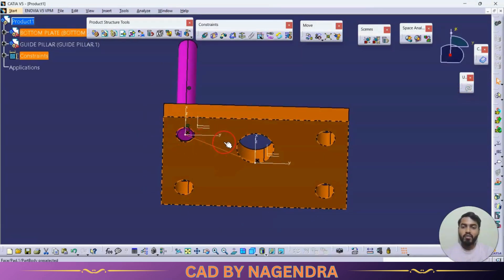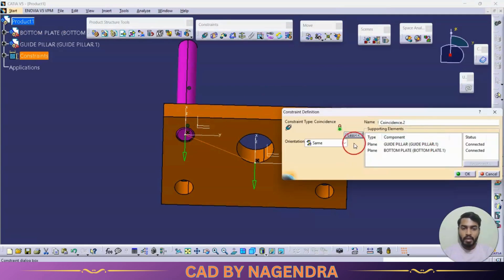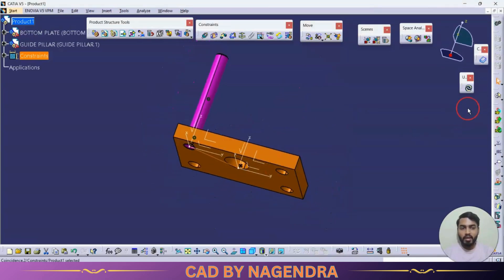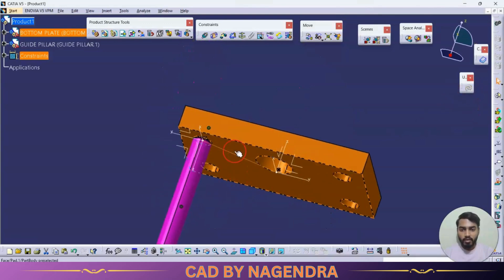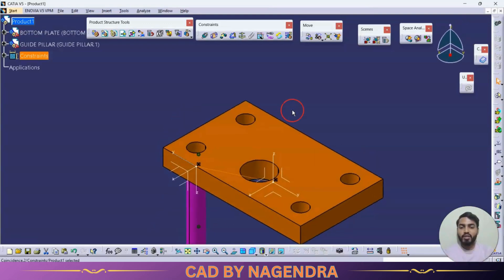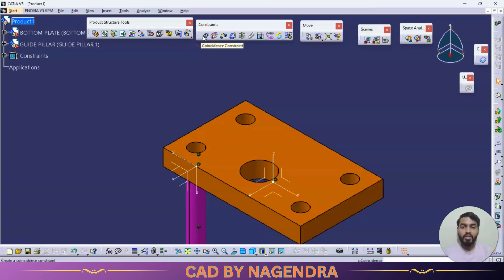To modify the direction, double-click the constraint, go to 'More', and instead of 'Same' set it to 'Opposite'. After updating, both selected faces will come opposite to each other. So using the coincidence constraint we can use axis-to-axis, plane-to-plane, or face-to-face relations, and we can change the direction to either same or opposite.